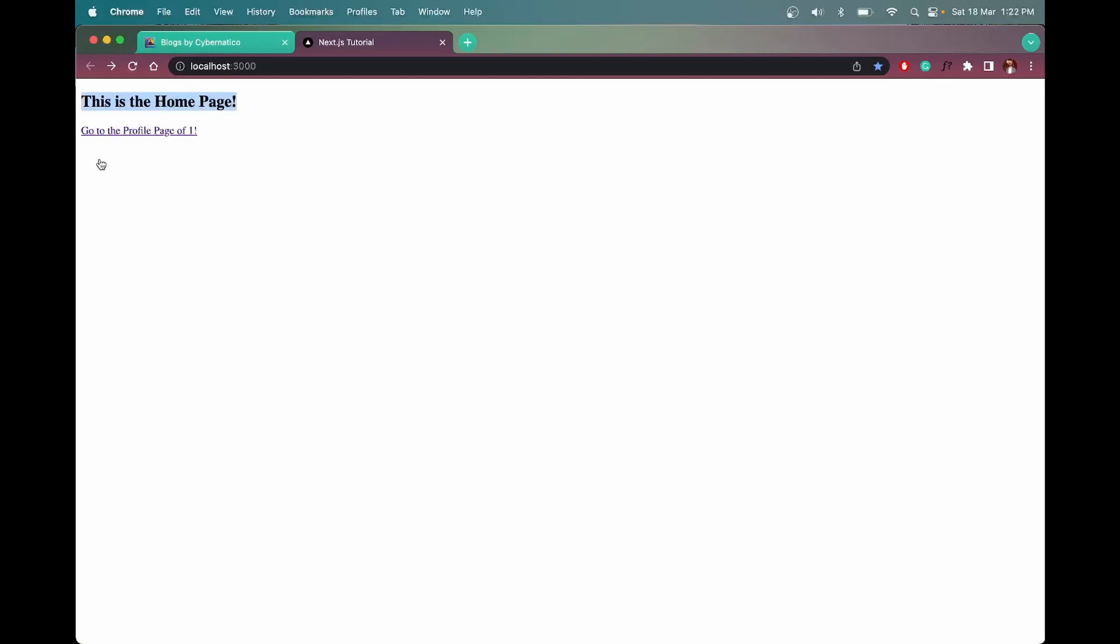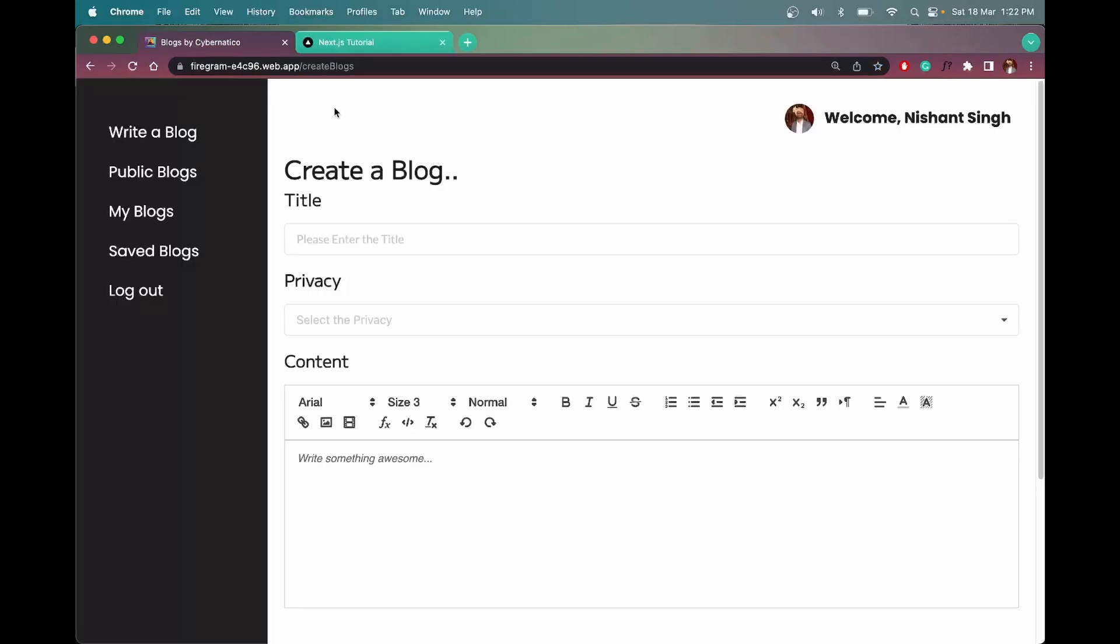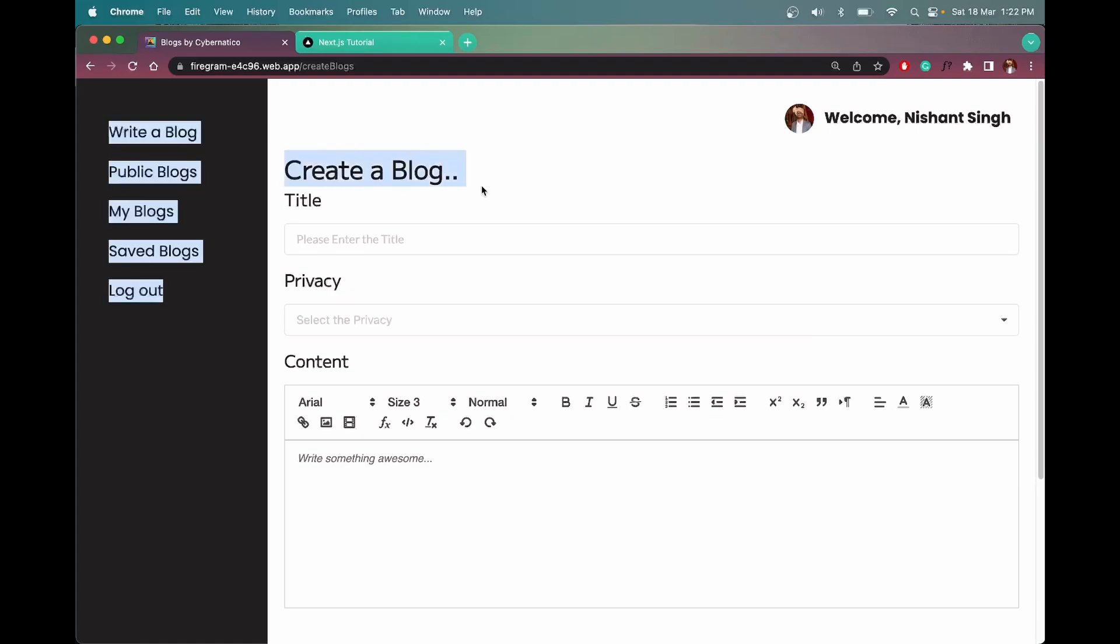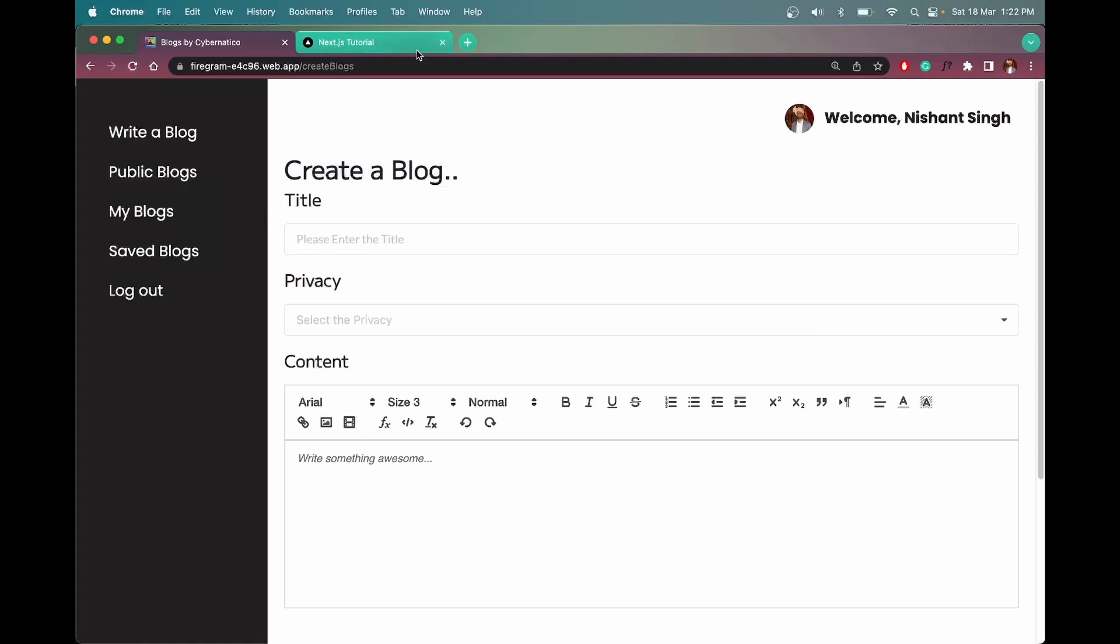So basically, what pre-rendering is: when we load a page in Next.js, all the data like HTML, CSS, JavaScript are being generated on the server. But in a React application, this is generated on the client side, or the browser. And that is why Next.js is faster than React.